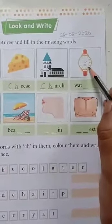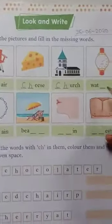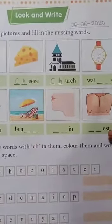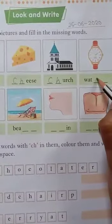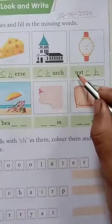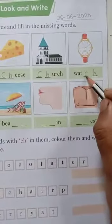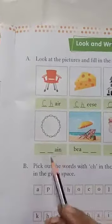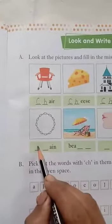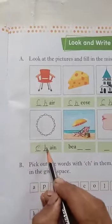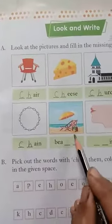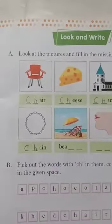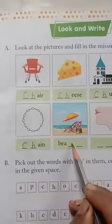What is this picture of? Watch. We will write here: W-A-T-C-H, watch. Okay, now next picture — chain. We will write here: C-H-A-I-N, chain.